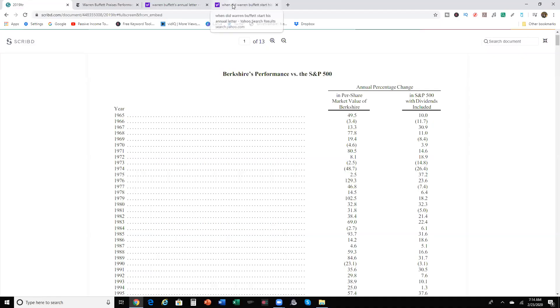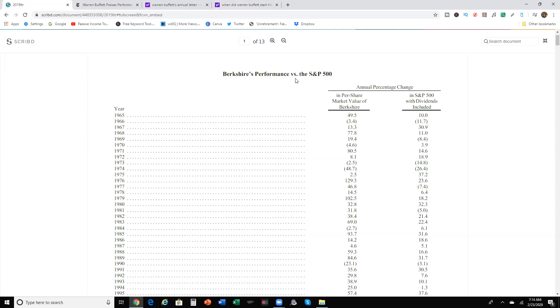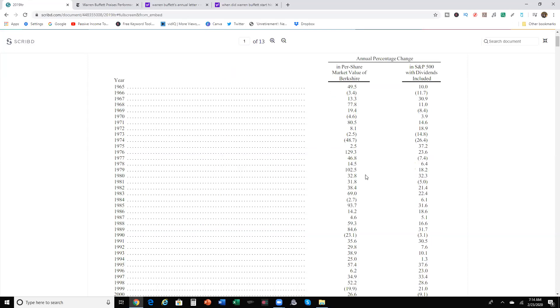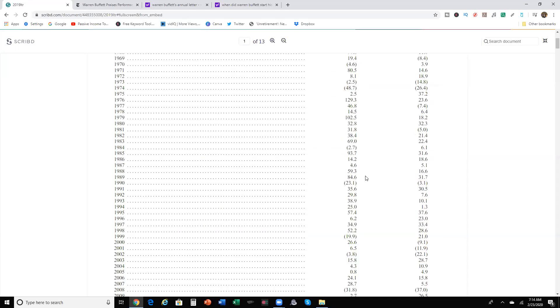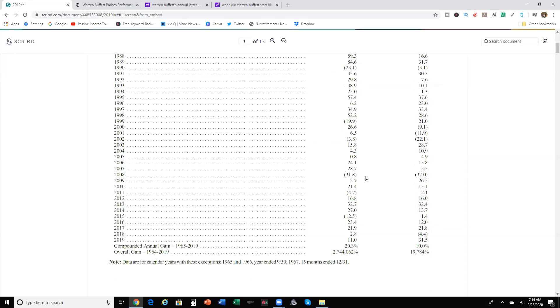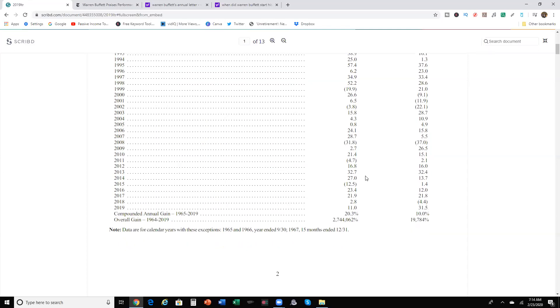Warren Buffett first started doing this annual letter since 1970. But right here, it goes over Berkshire Hathaway's performance versus the S&P 500 starting back in 1965. But I'm not going to, I'm sure we don't really care as much how it's done over the years, but really care about what it did in 2019.